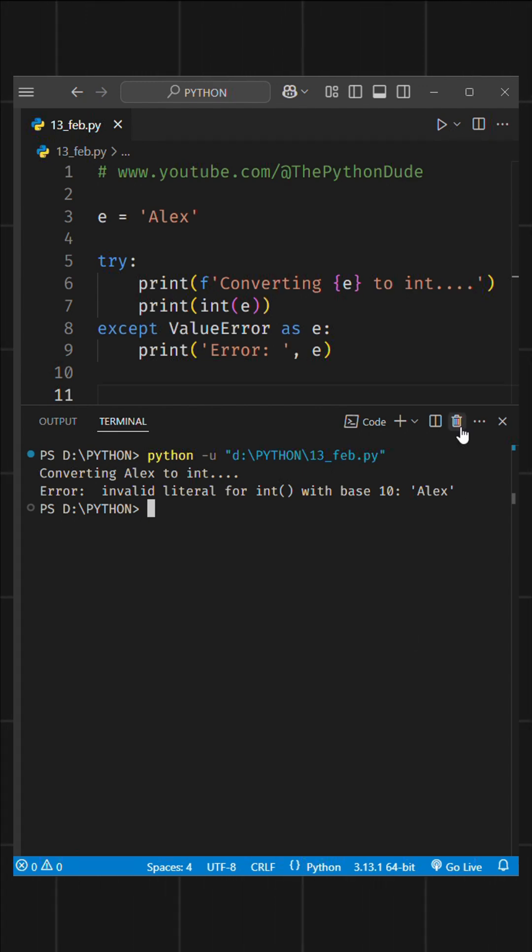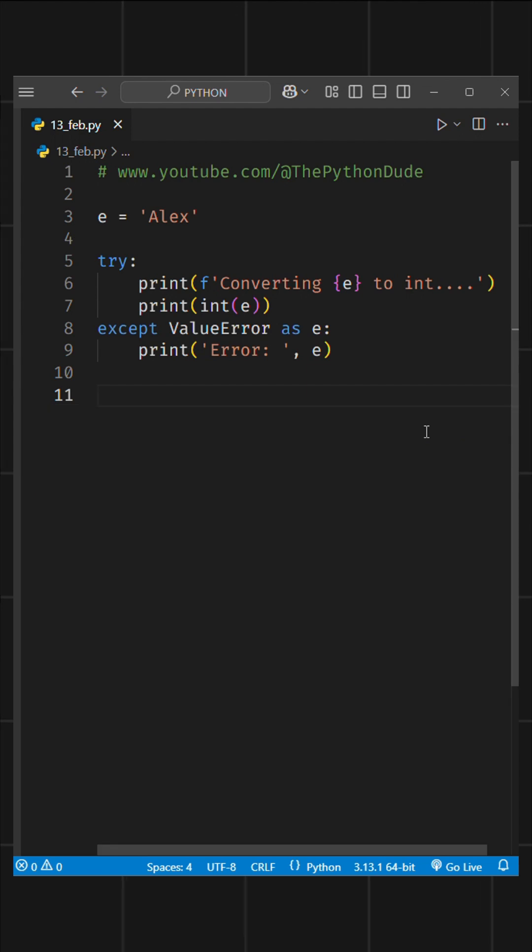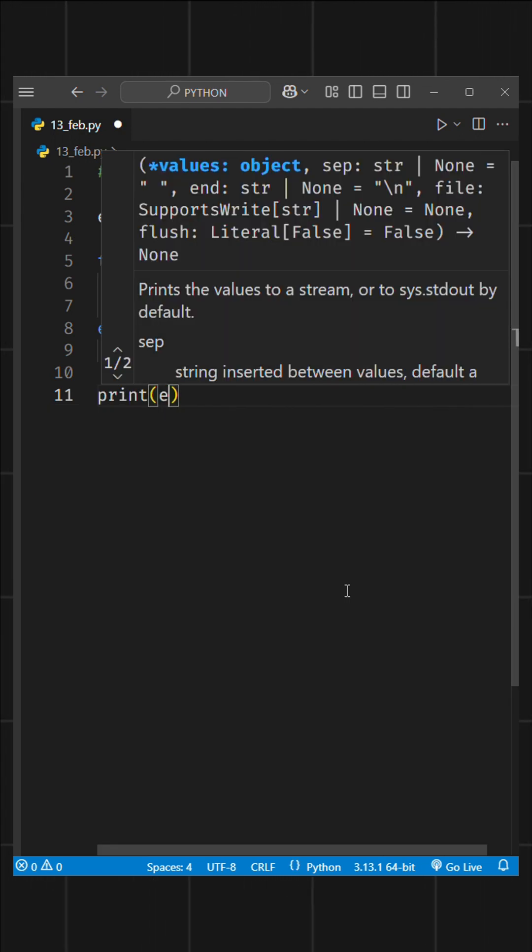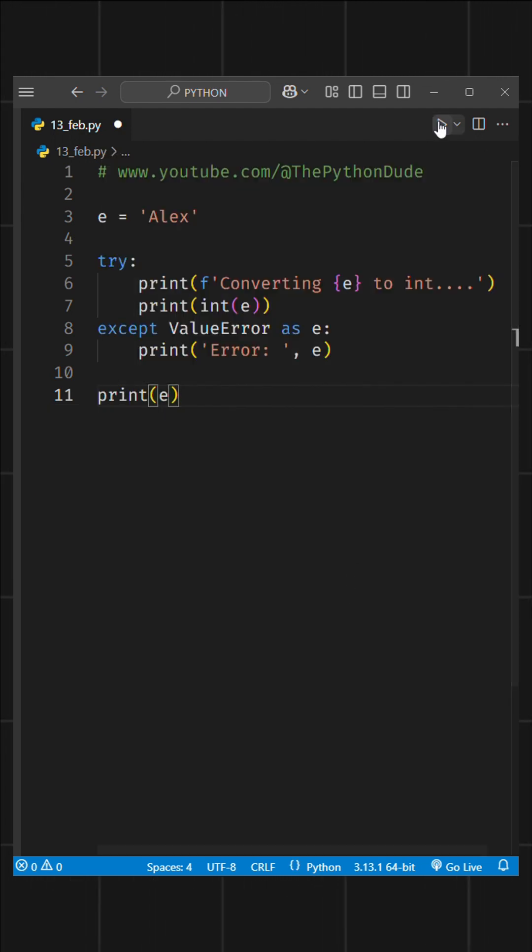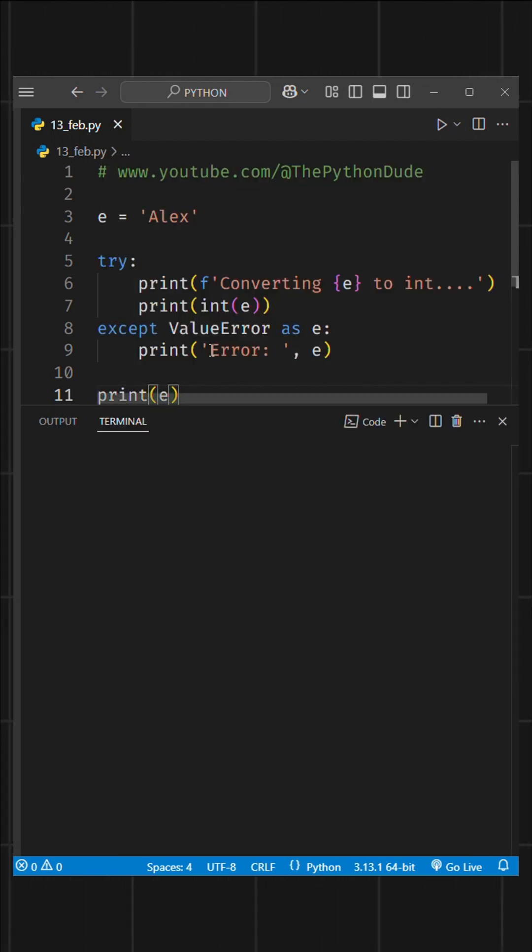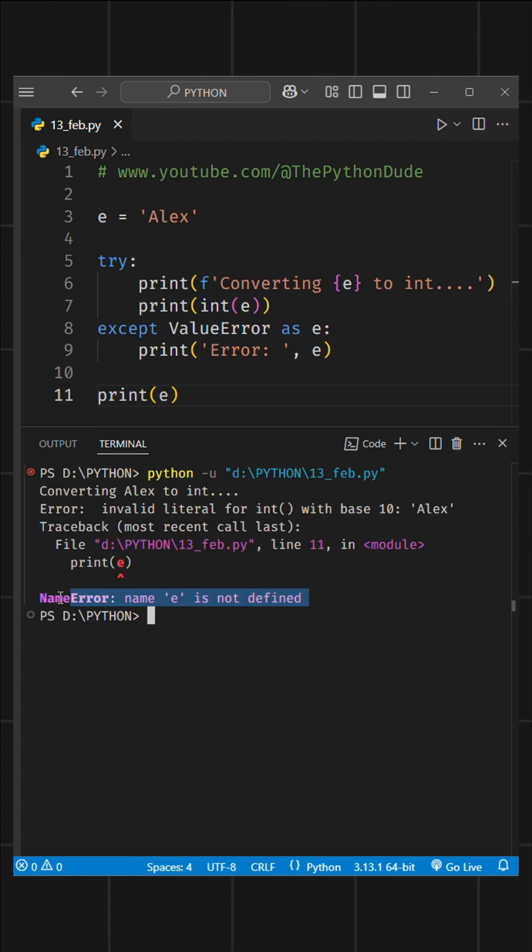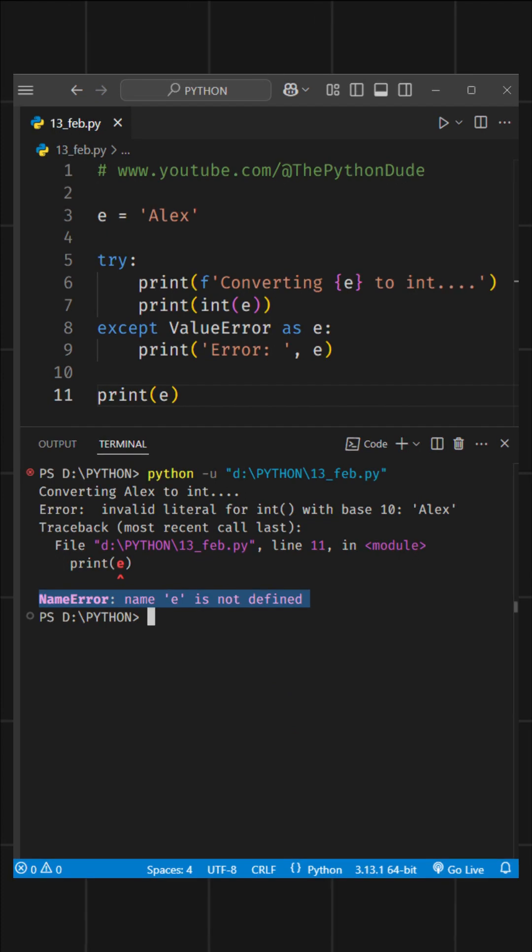But this is not the main thing of this video. What I want to say is, if I try to print e after this try-except code block, it gives a NameError saying e is not defined. But why is that happening?